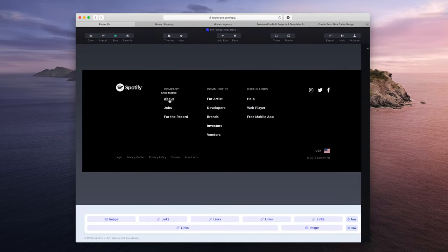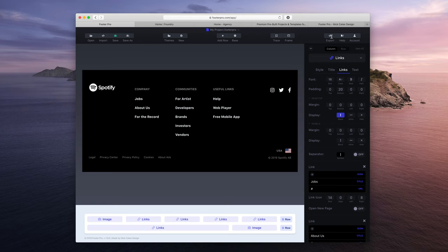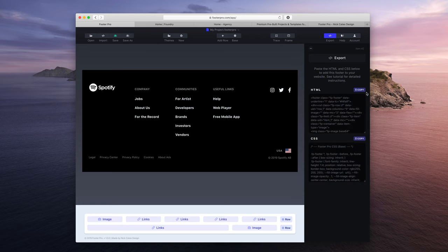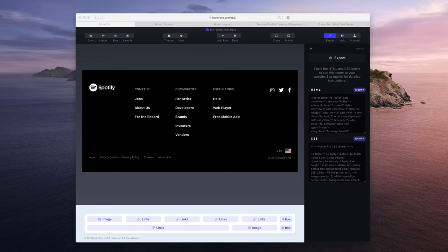Now I can edit this about link to say about us. I can drag the jobs link above there. And then I can re-export this stuff back into that Footer Pro stack. And we will have our changes just like that. So importing back into Footer Pro is the best way to manage your Footer Pro projects for clients.